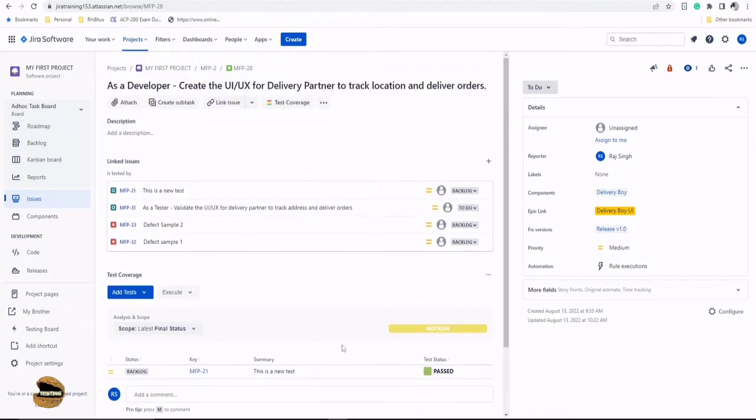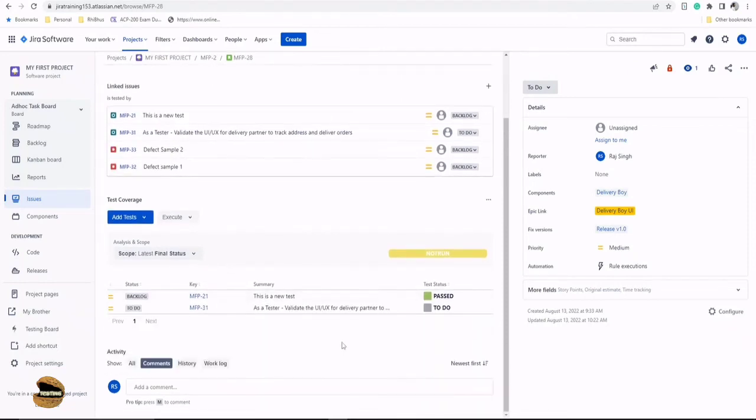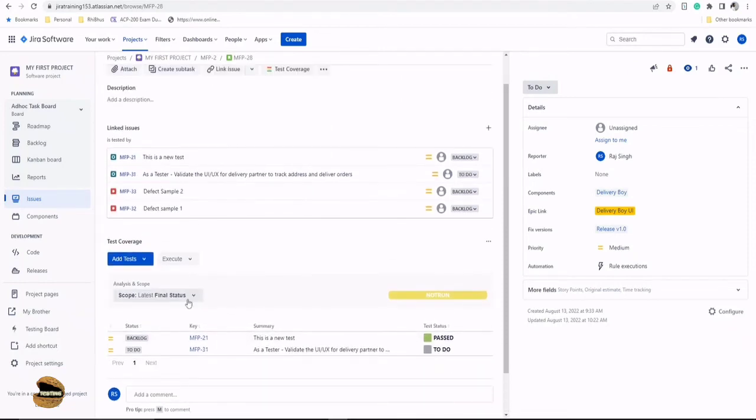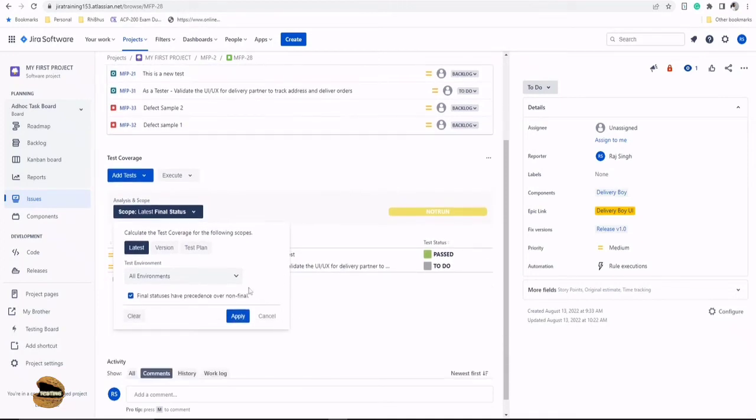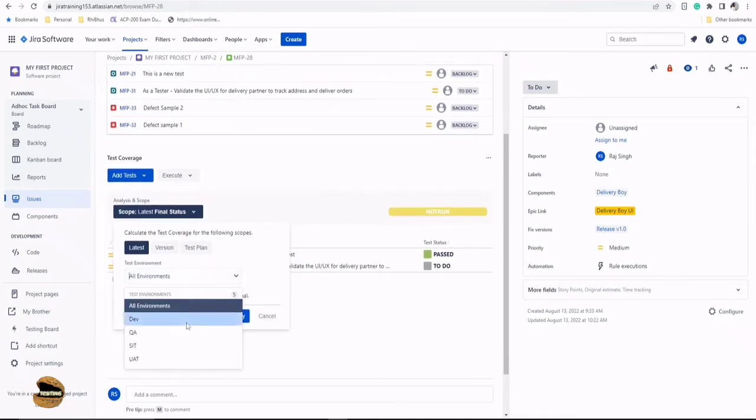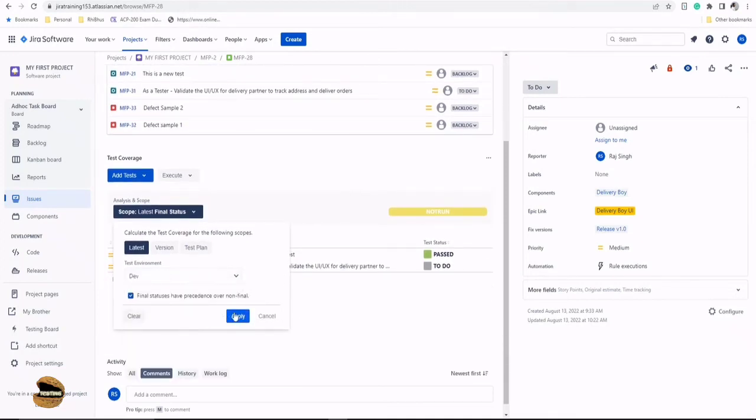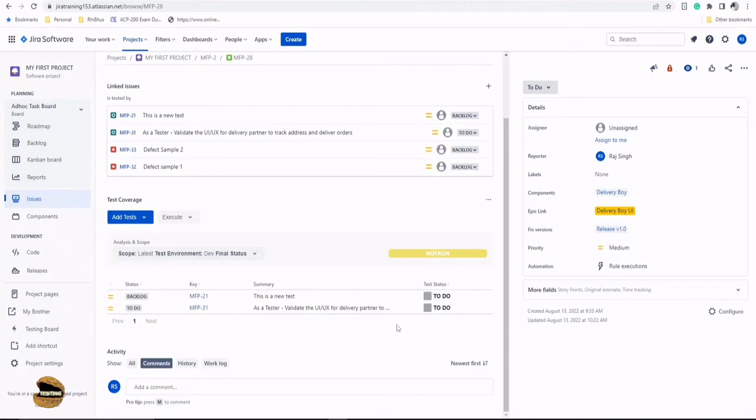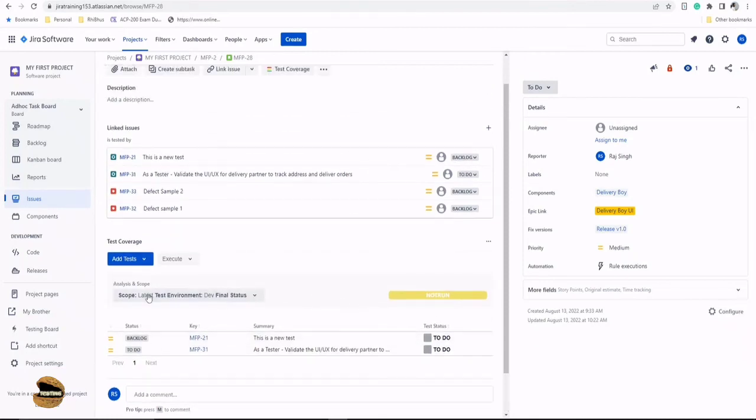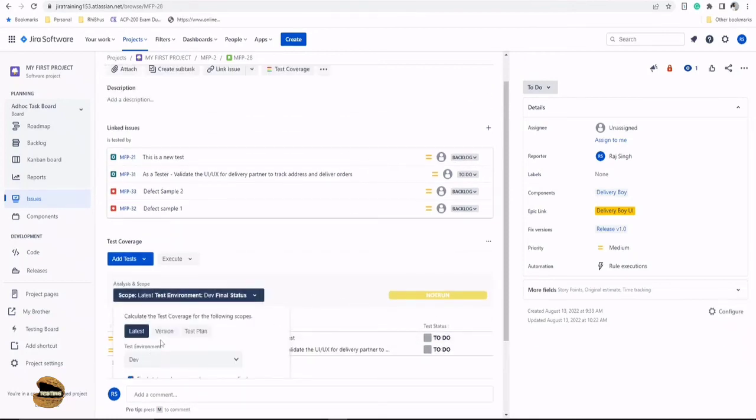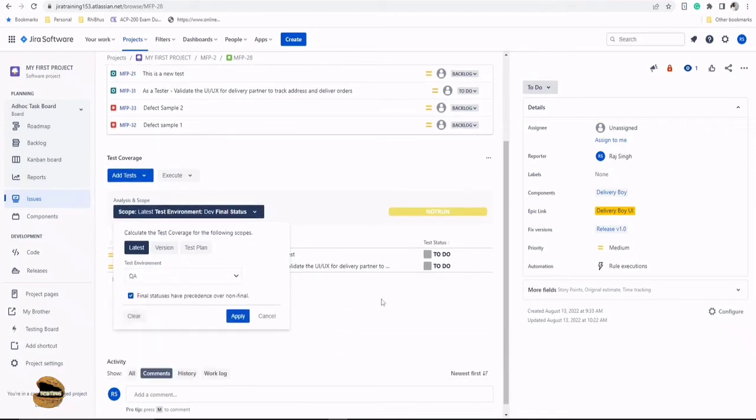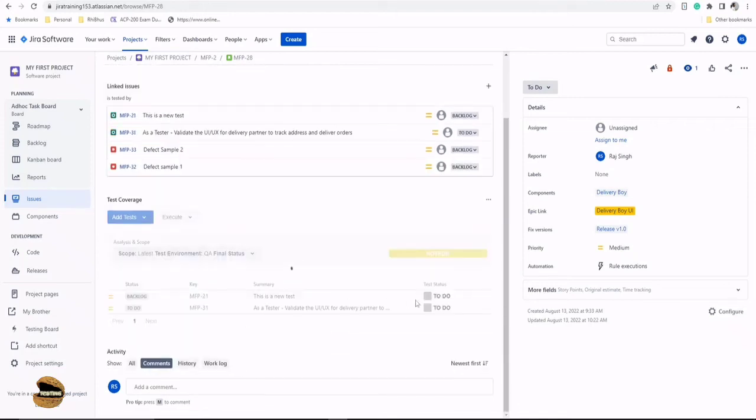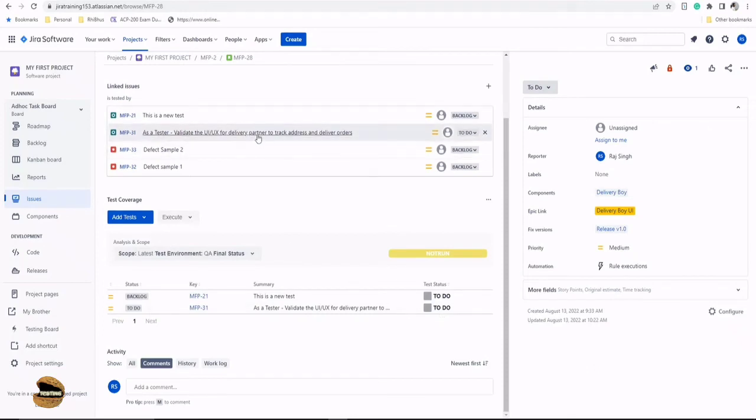And now if you run them, you would also have the filters by the environment. You can check what's the status on the dev environment. This is in dev, it is in to do. And for any other environment, you can see them like they are still in to do in all the environments because we have not tagged any environment.